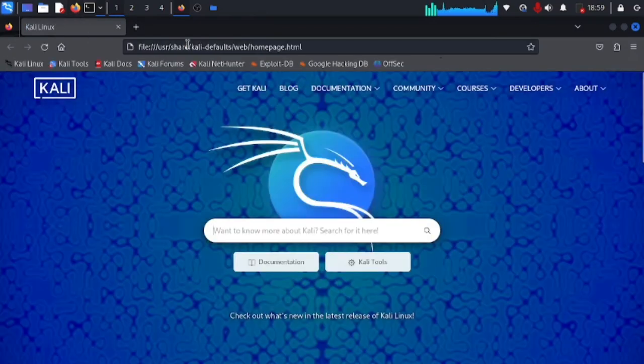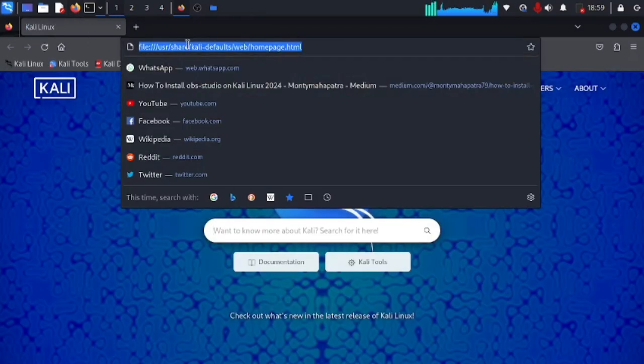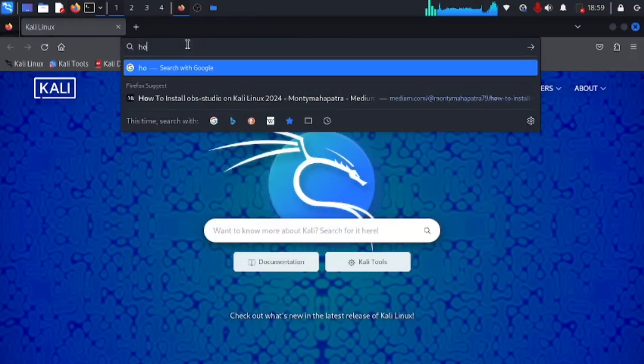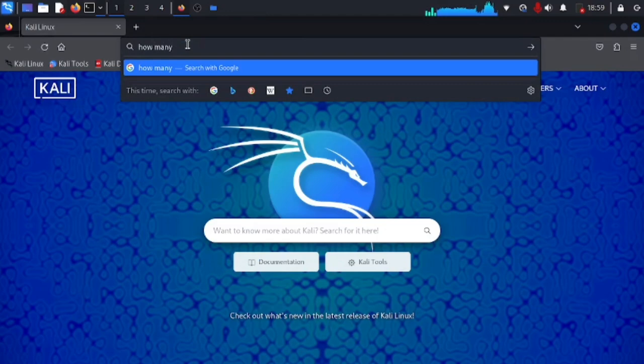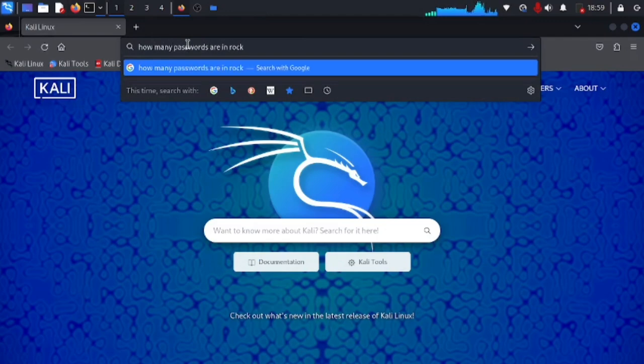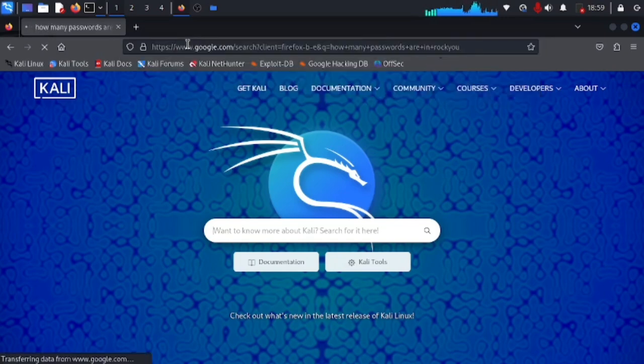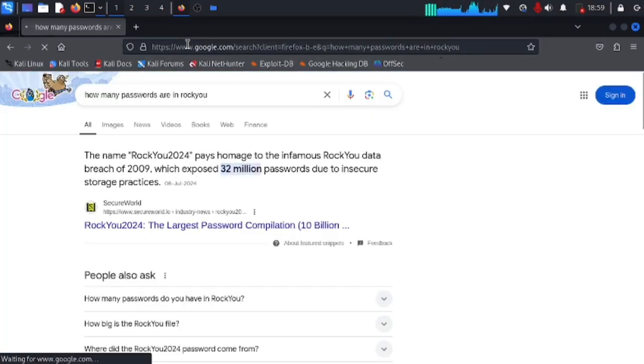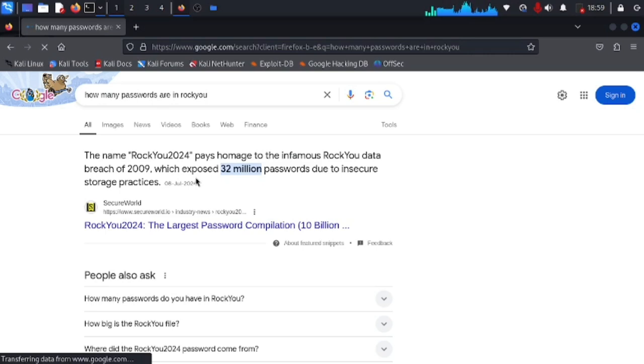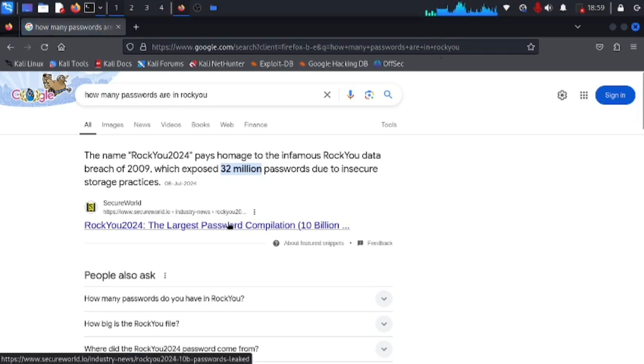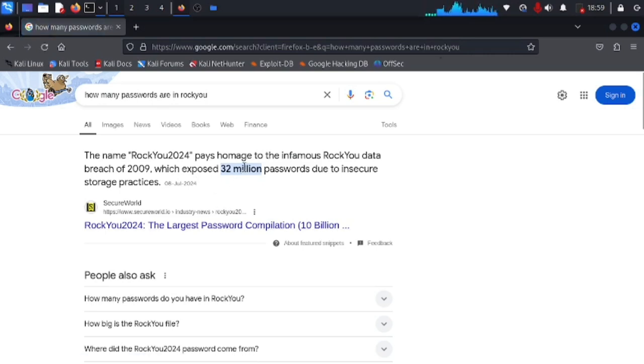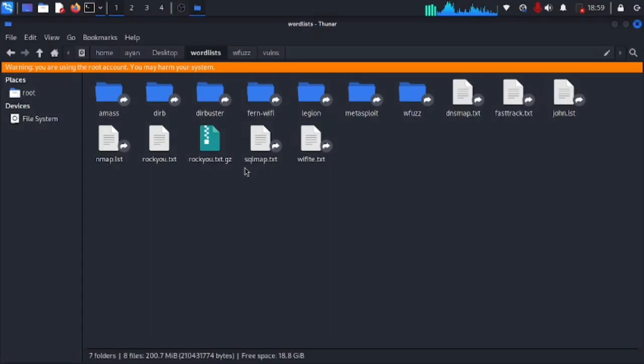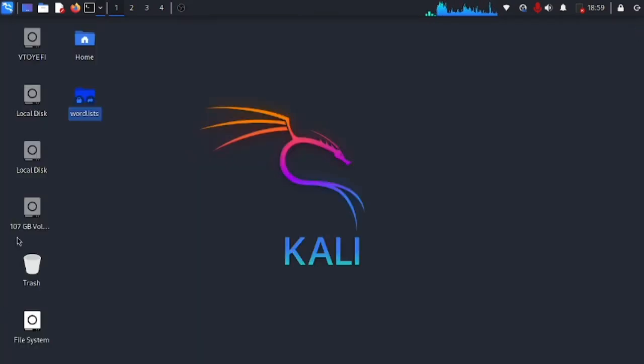Let's see how many passwords are here in rockyou file. It has 32 million passwords as of 2024. Damn, these are a lot of numbers. Anyway, now you know how you can extract these word lists and put them in good use.